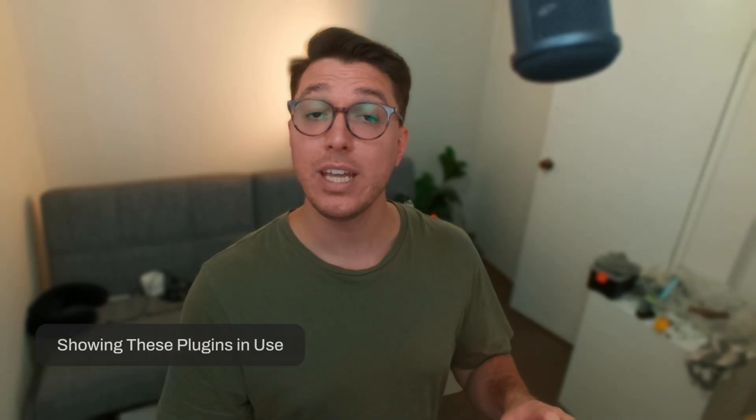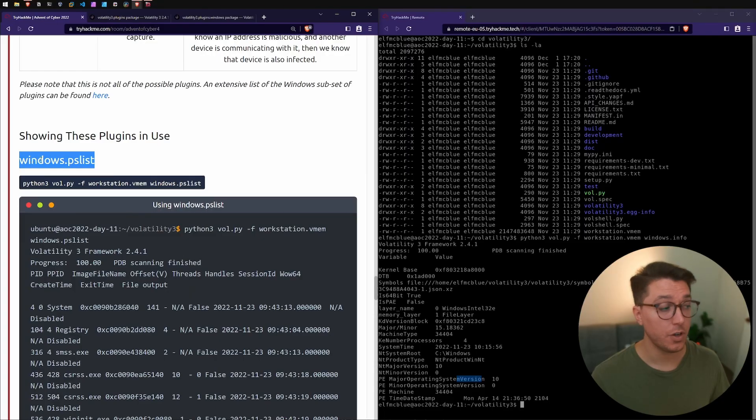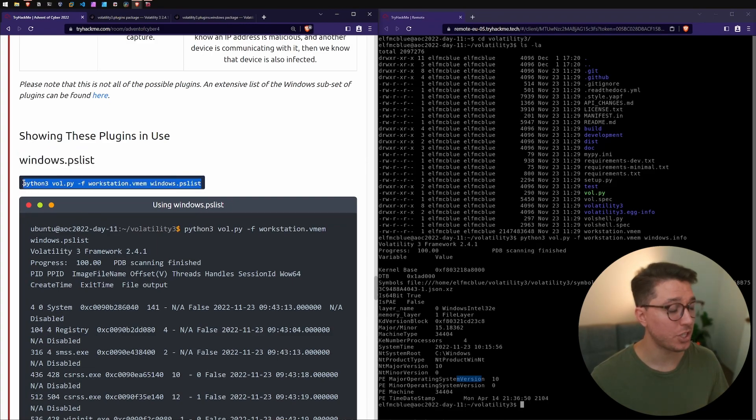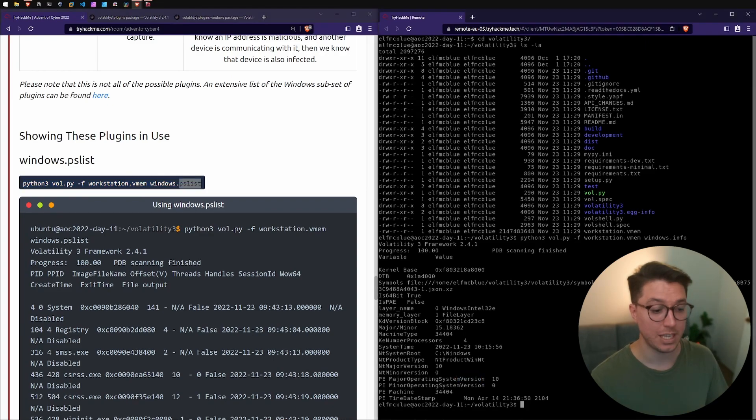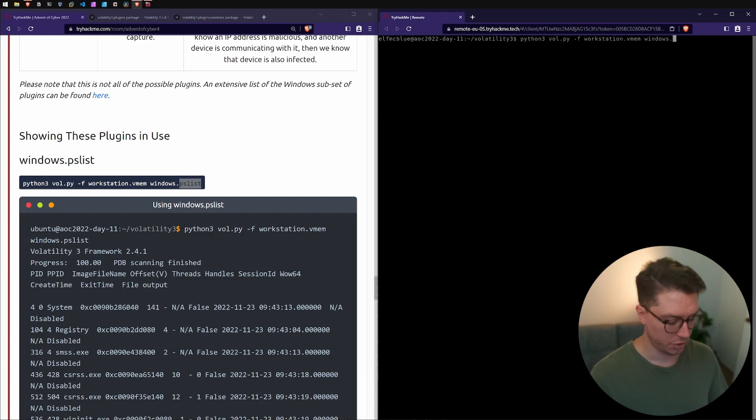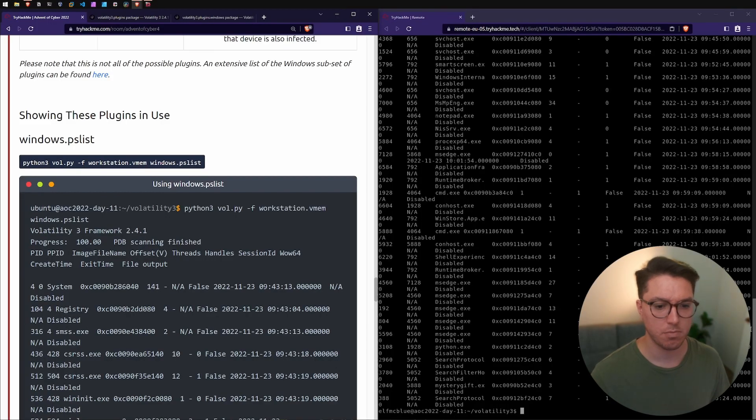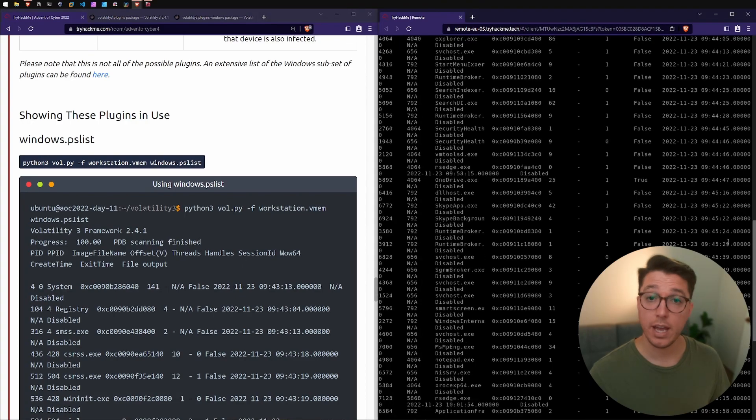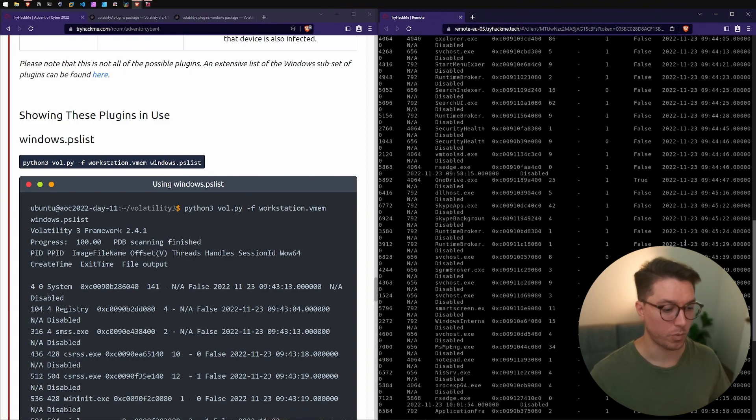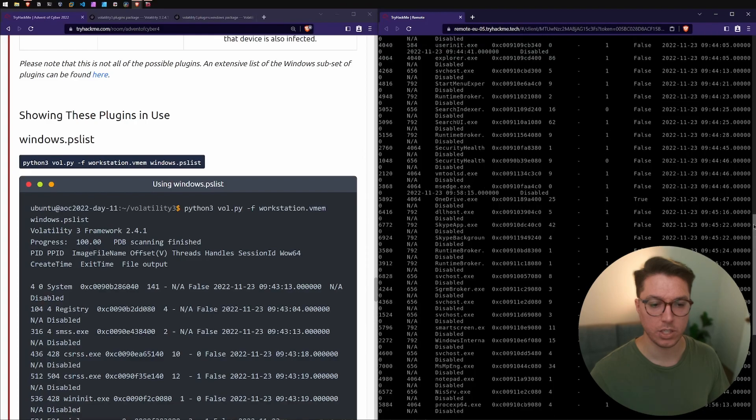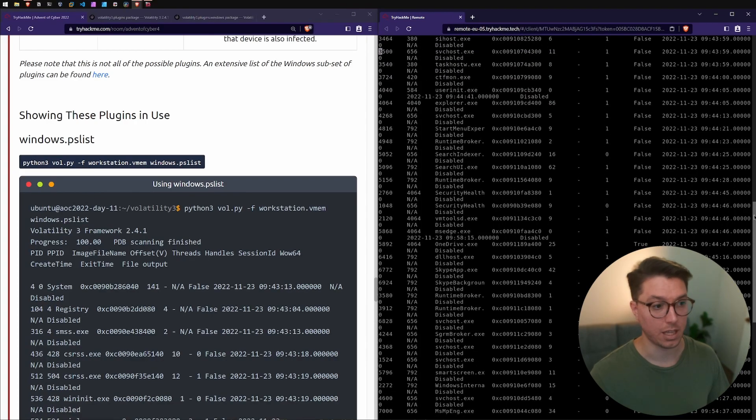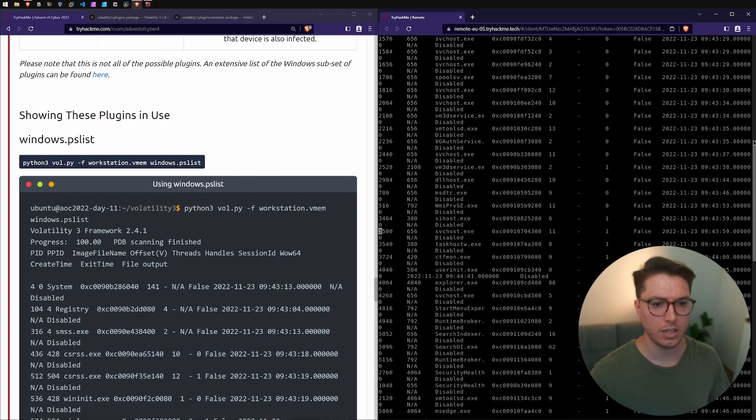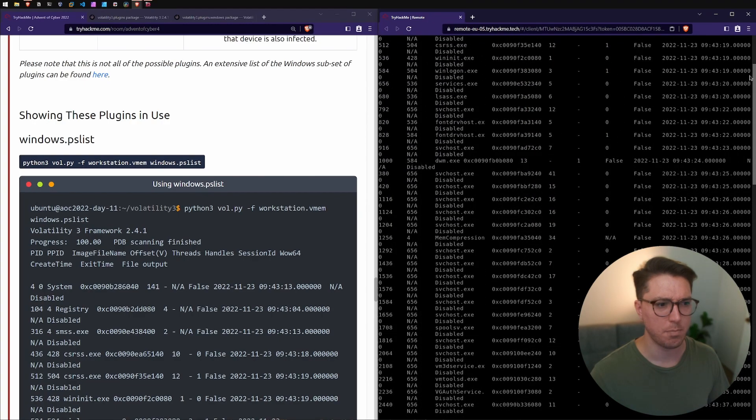Next, showing these plugins in use. First, windows.pslist. We've got pretty much the exact same command that we need to run except we're just changing the plugin at the end. I'm just going to hit the up arrow and I'm just going to change info to pslist. That took about a minute or so, less than the first scan. This is all of the processes or the programs that are in an instance of running at the time of this capture. It's essentially like opening task manager but we're not seeing a live feed of what's working.